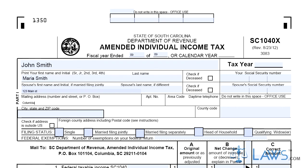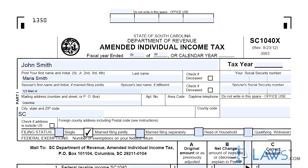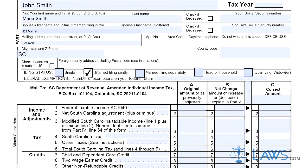Step 7. Lines 11-14 concern tax payments already made. Step 8. Lines 15-26 contain instructions for computing your tax or refund owed.